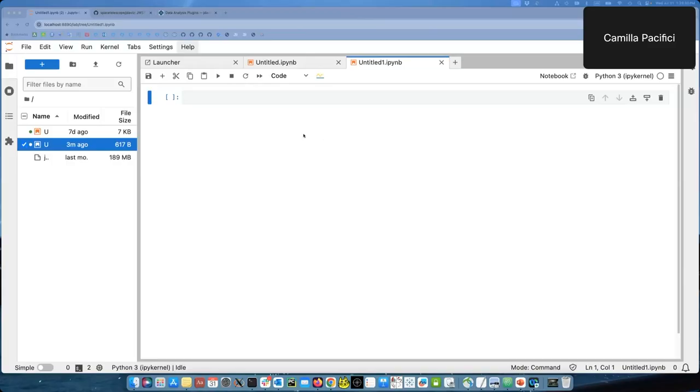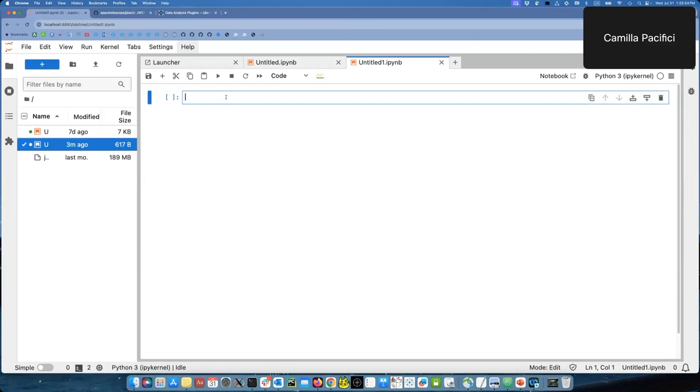I would like to show you how to explore a data cube and measure distances on the sky using JDAVIS.